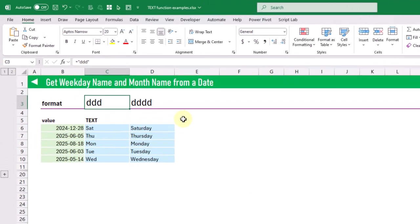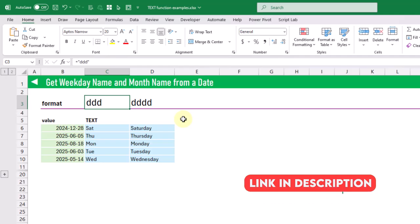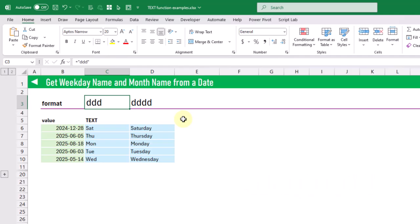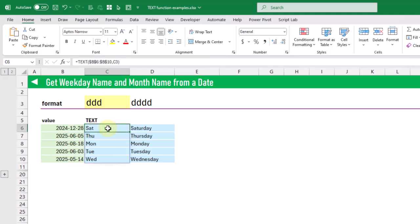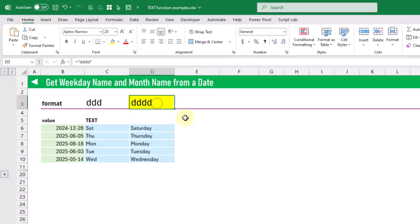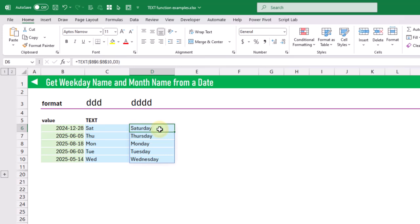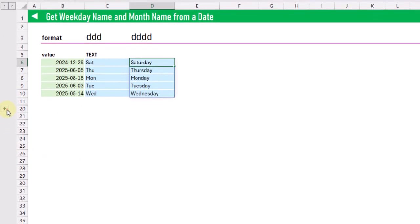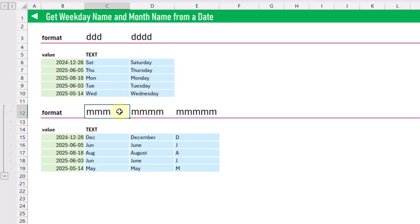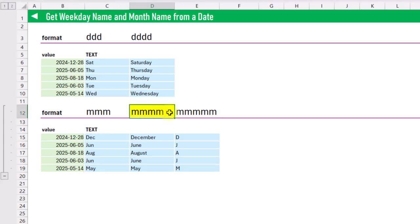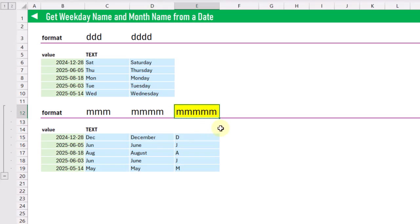In the next example we use the text function to get the weekday name and the month name from a date. Using three d's as the format string returns an abbreviated day name, showing the first three letters of the day of the week. Using four d's returns the full weekday name. Similarly, three m's returns the abbreviated month name, four m's returns the full month name, and five m's returns just the first letter of the month name.